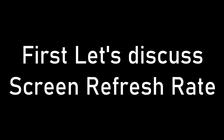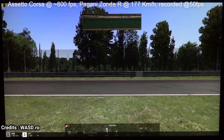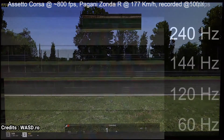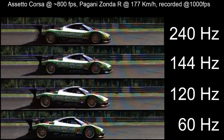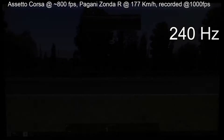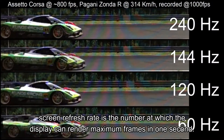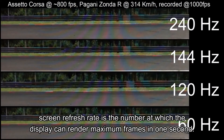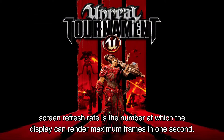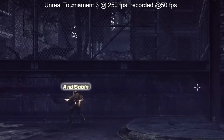First, talking about the screen refresh rate, which is quite easier to understand compared to the touch sampling rate. Screen refresh rate means how many times your screen refreshes in one second — basically, if you have a screen of 60Hz, the content on the screen refreshes 60 times in one second. So the screen refresh rate is the number at which the display can render maximum frames in one second.